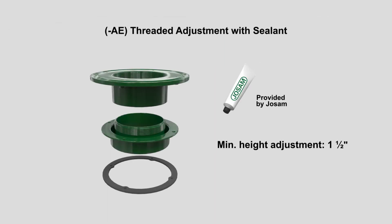The Dash AE threaded adjustment with sealant is an adjustable extension that accommodates insulation of variable thickness.